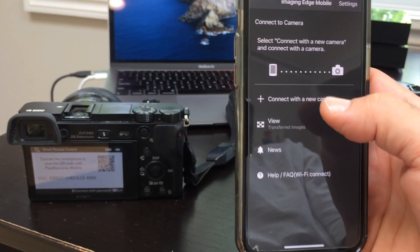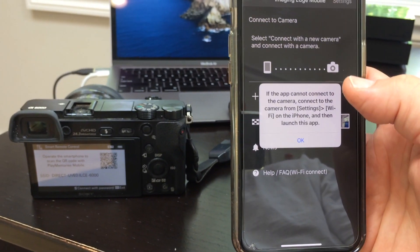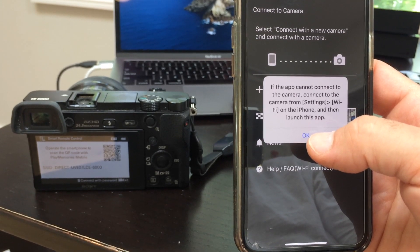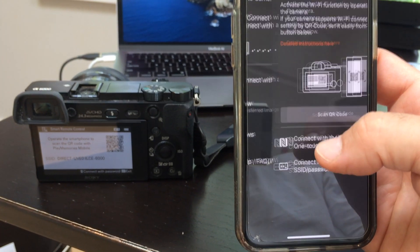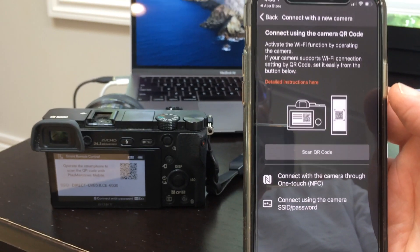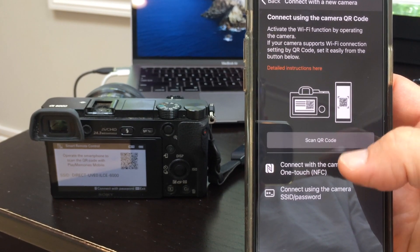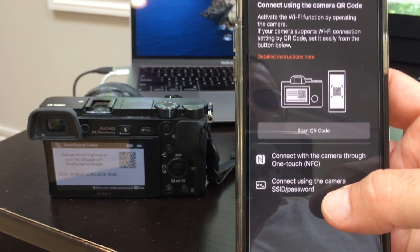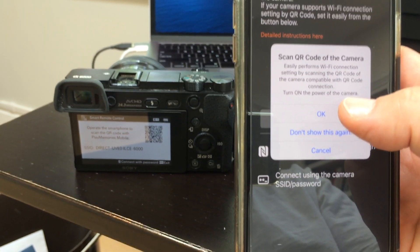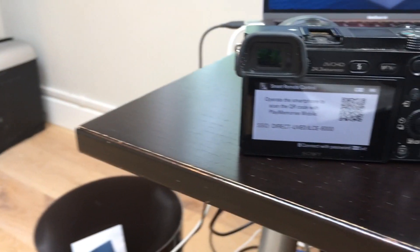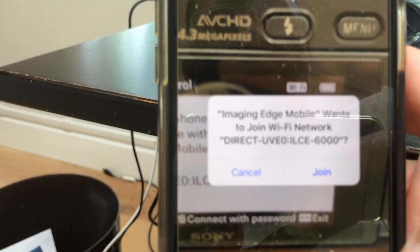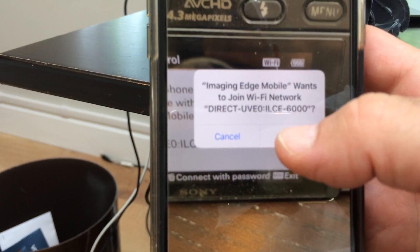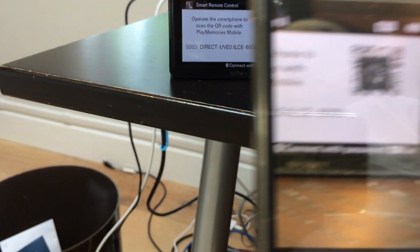I'm going to click connect with a new camera here. If the camera cannot connect, you can go into settings, WiFi on this phone to launch the app. So now there's an option here to scan QR code and there's other options connect using the camera SSID and password. The QR code is the easiest. Hit okay, give access to your camera. Now I can put my iPhone over this. It'll scan the QR code and ask if I want to join this hotspot. So I'll say yes.